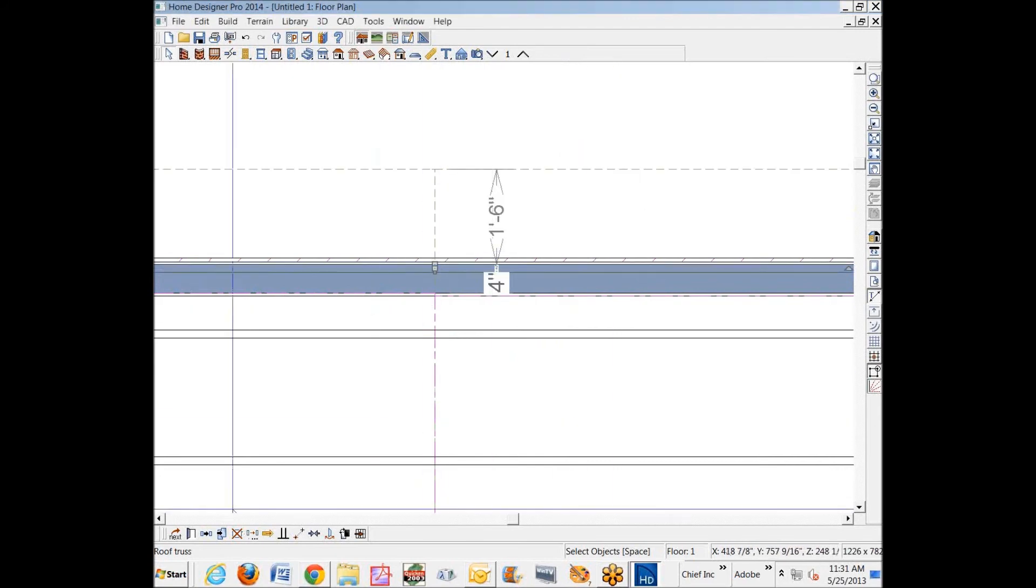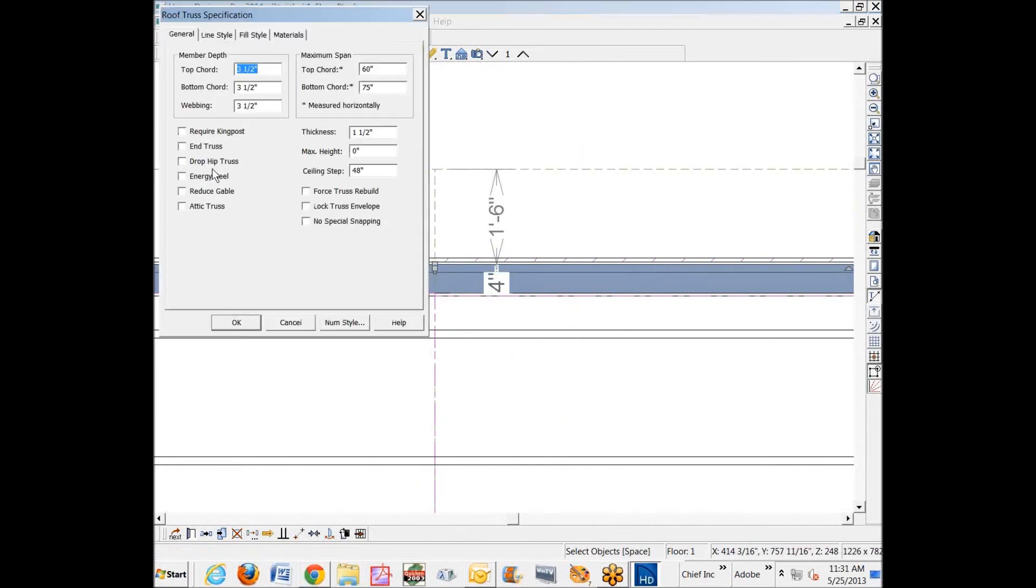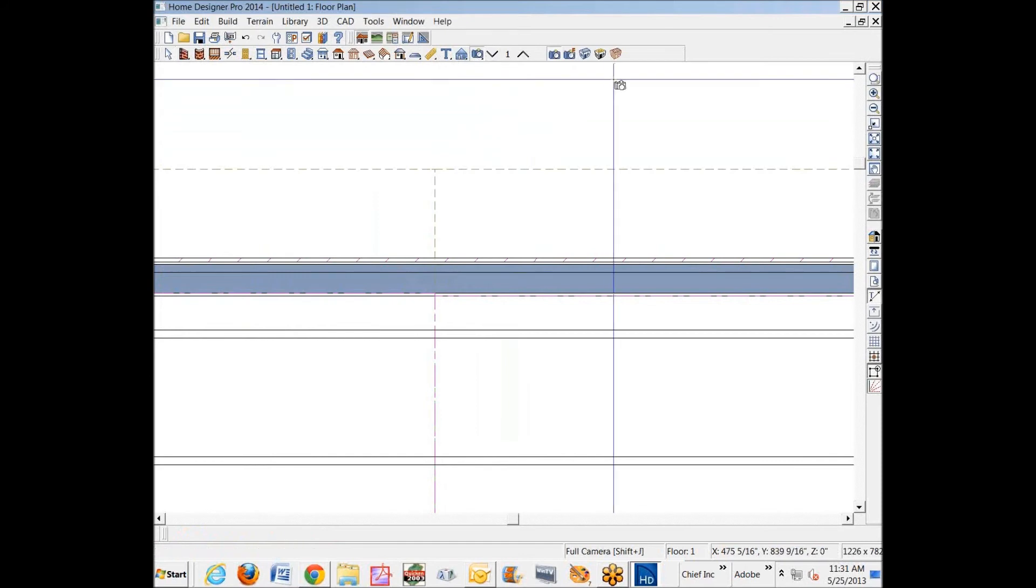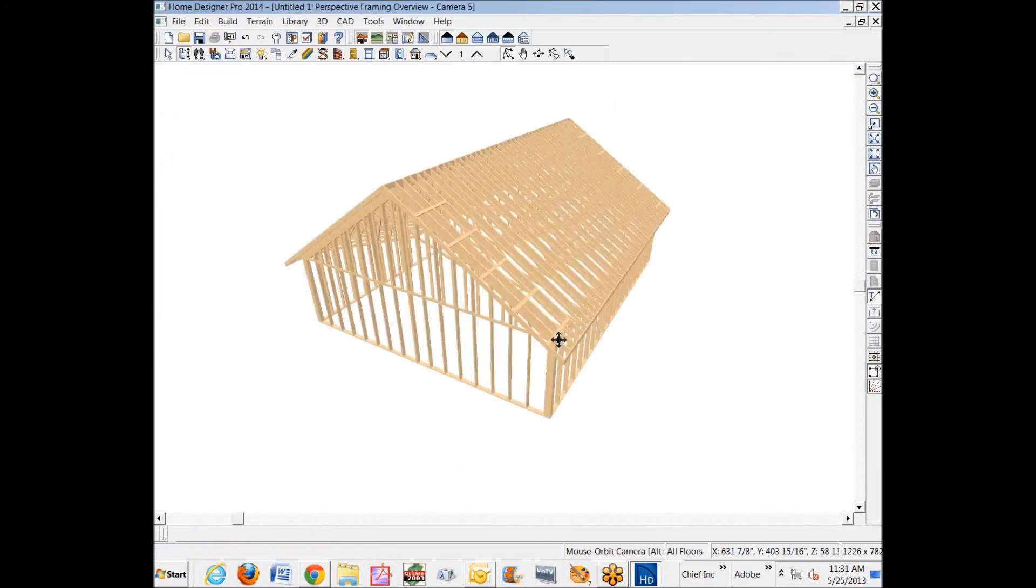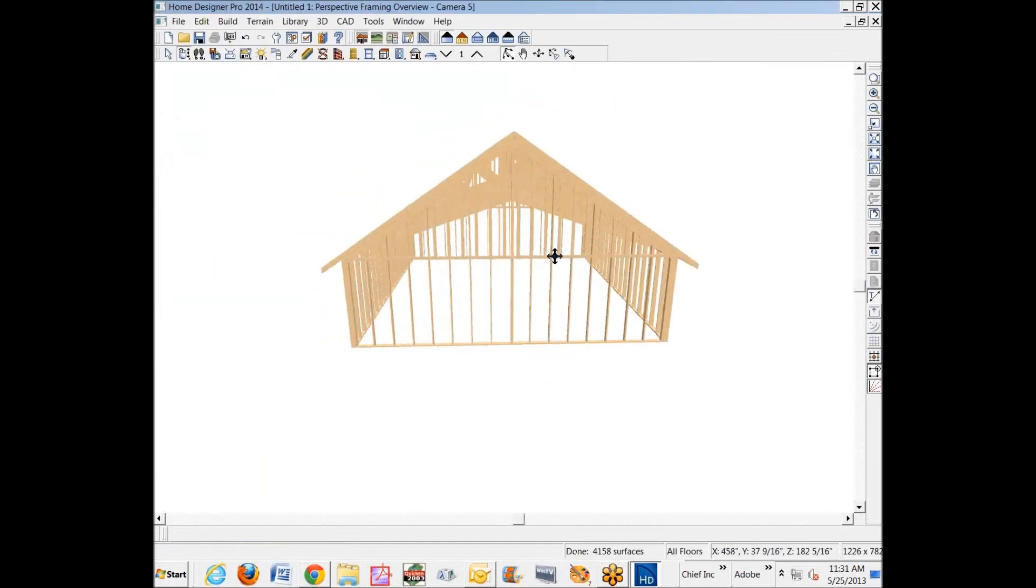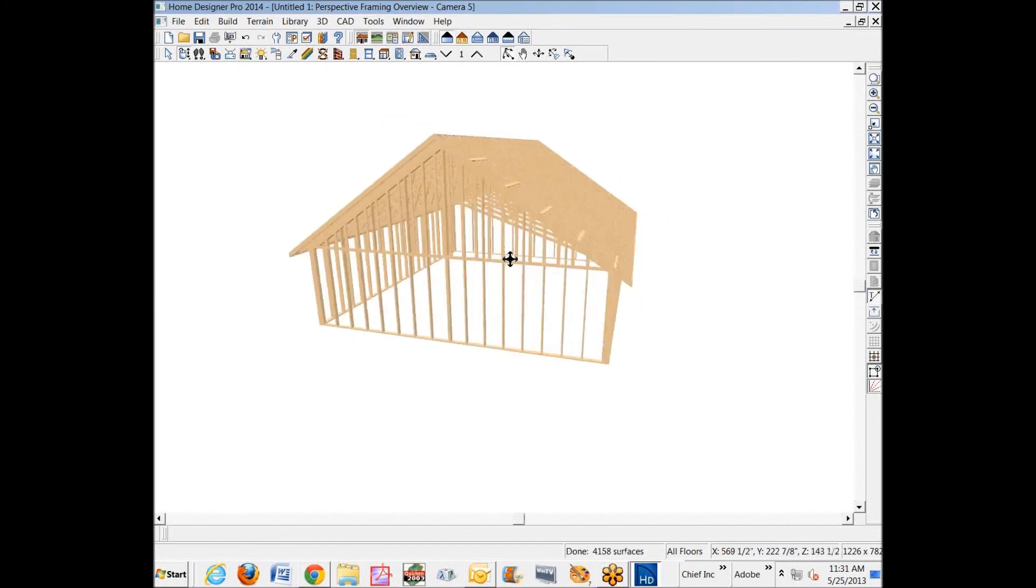It'll put that right on the edge, and this one here, I'll open it and tell it to force rebuild and to be an end truss. Now let's look at this in an overview framing camera and you'll see what we have.